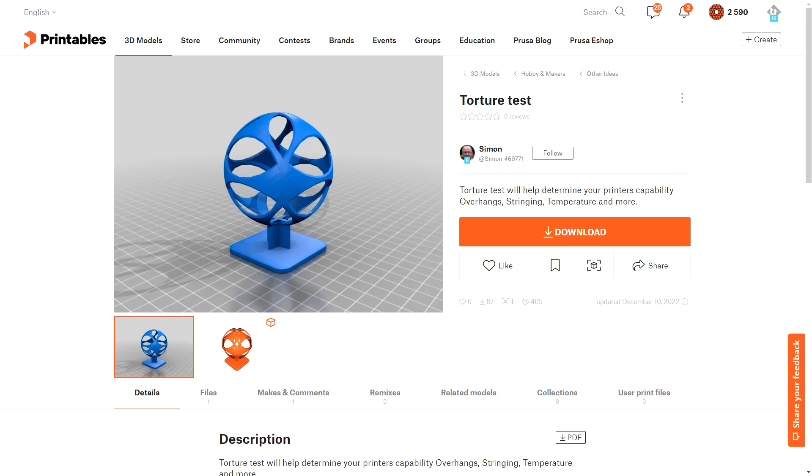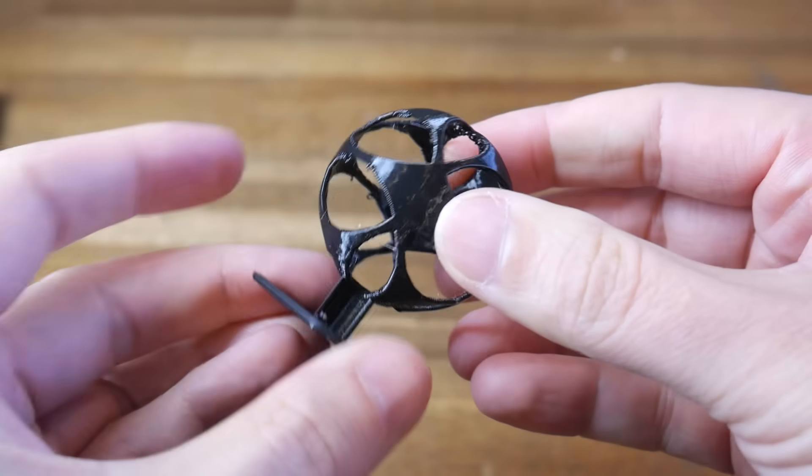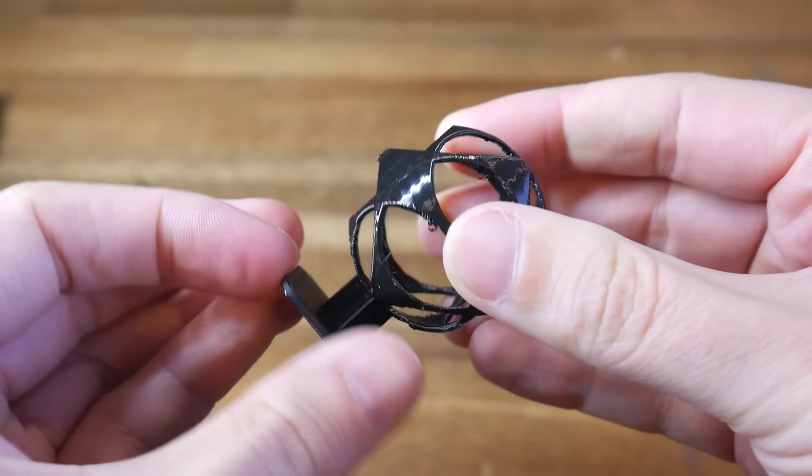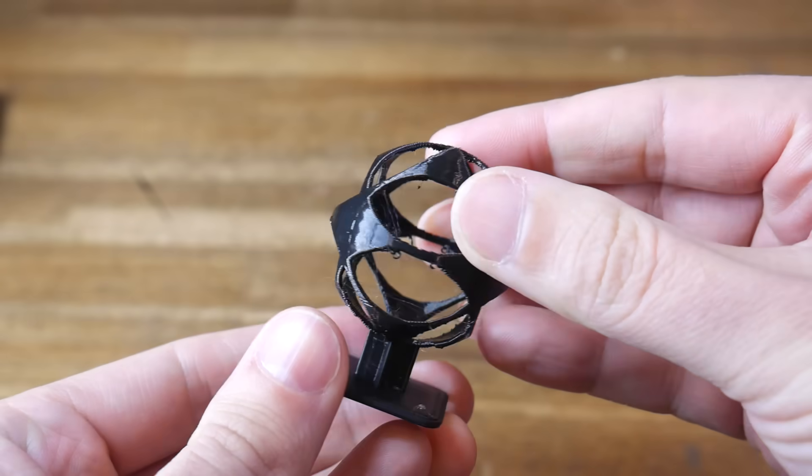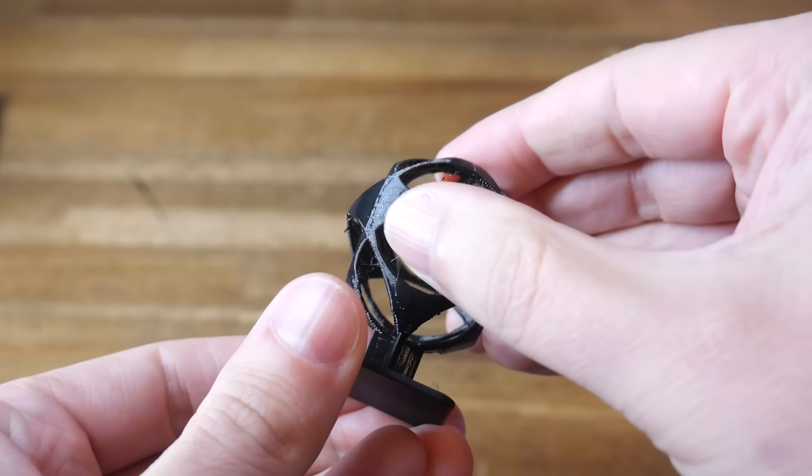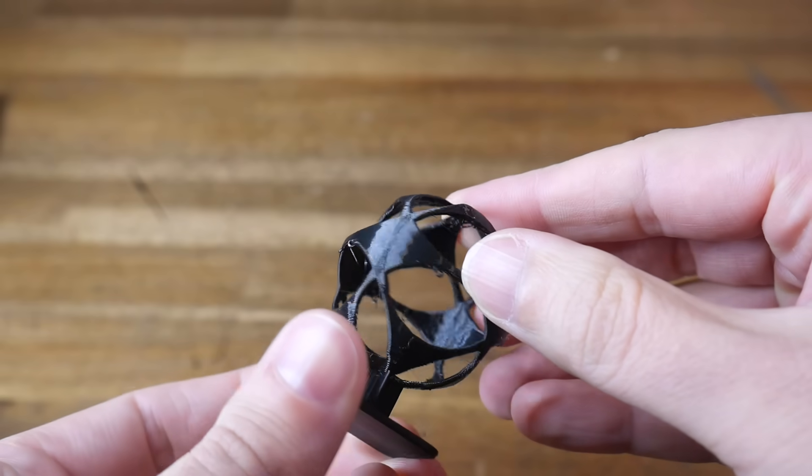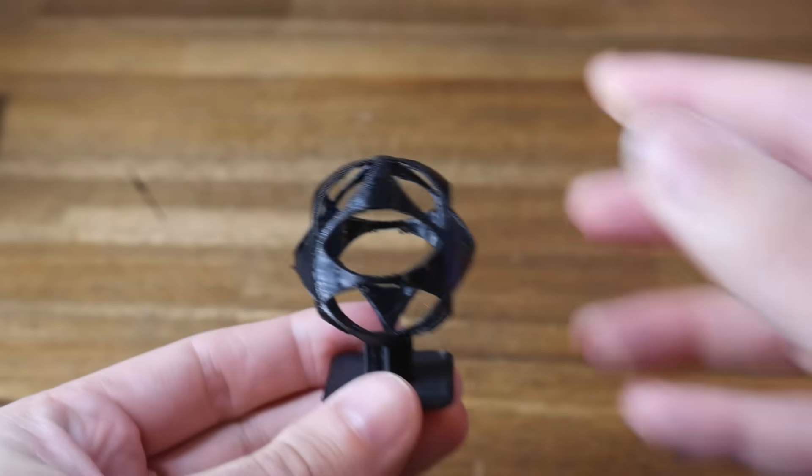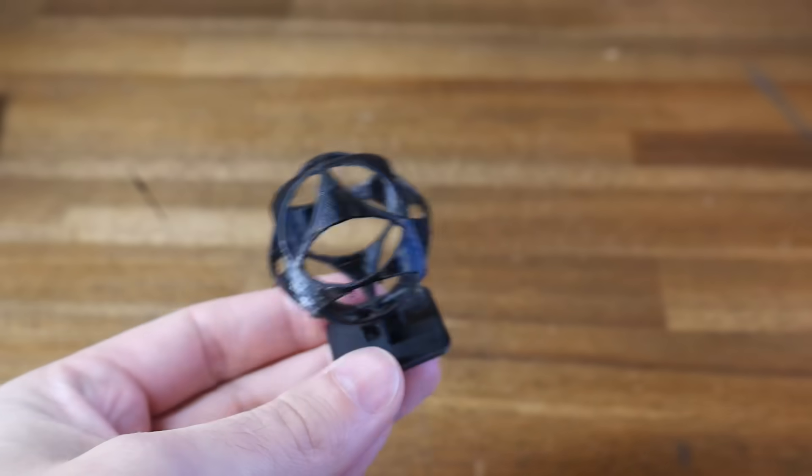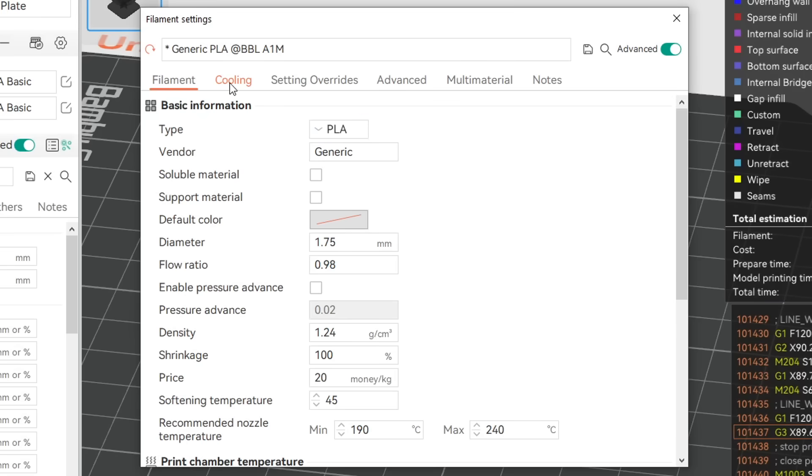How about some proof, with this torture test model by Simon, which I've made even harder by scaling down to 50%. And here it is in black PLA, printed on a Bamboo Lab A1 Mini. Remember this is half scale, so I think this is a pretty respectable result, using stock profiles and a stock printer.